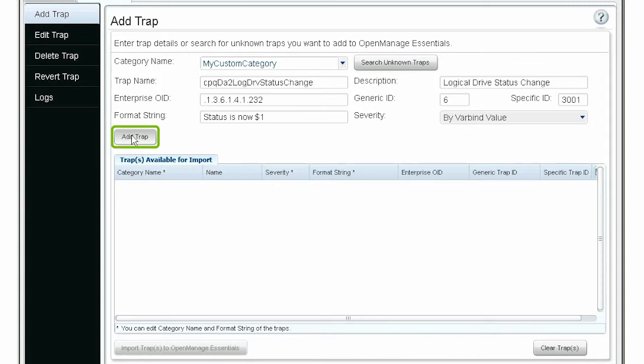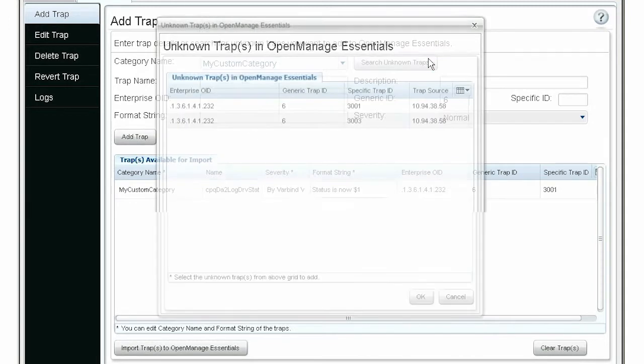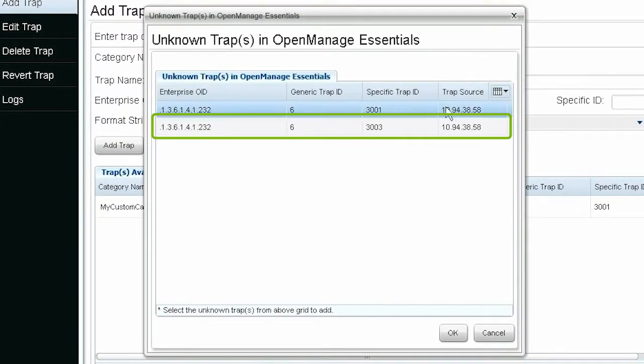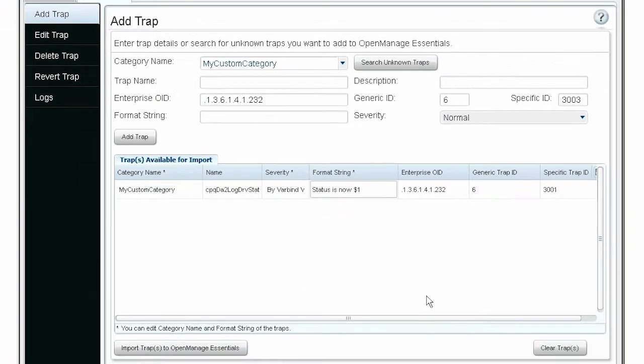Now, let's define another alert. Click Search Unknown Traps. Select the trap in the list and then click OK. Fill out the details as before and click Add Trap.